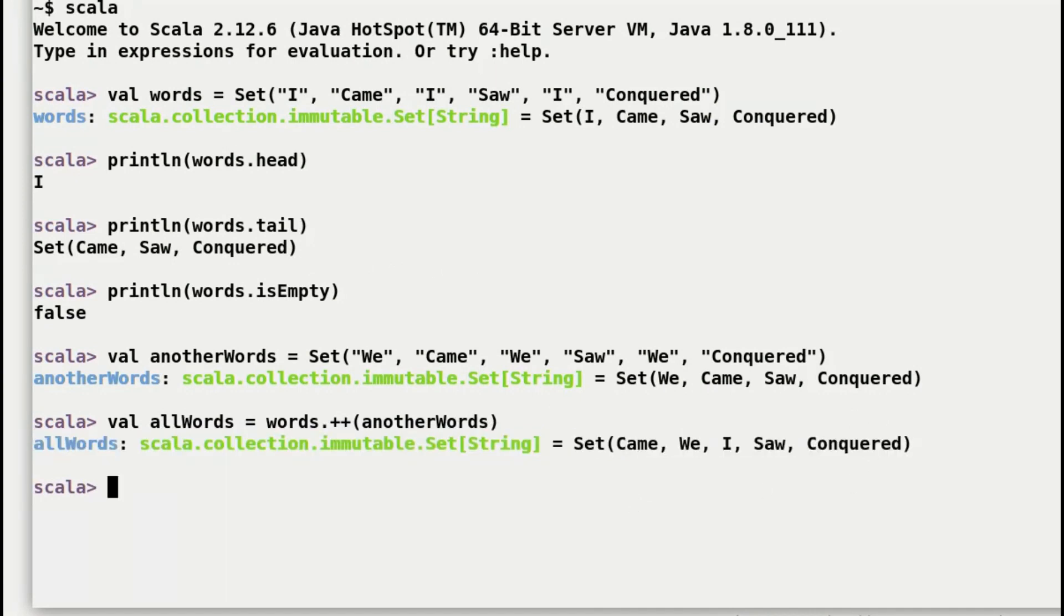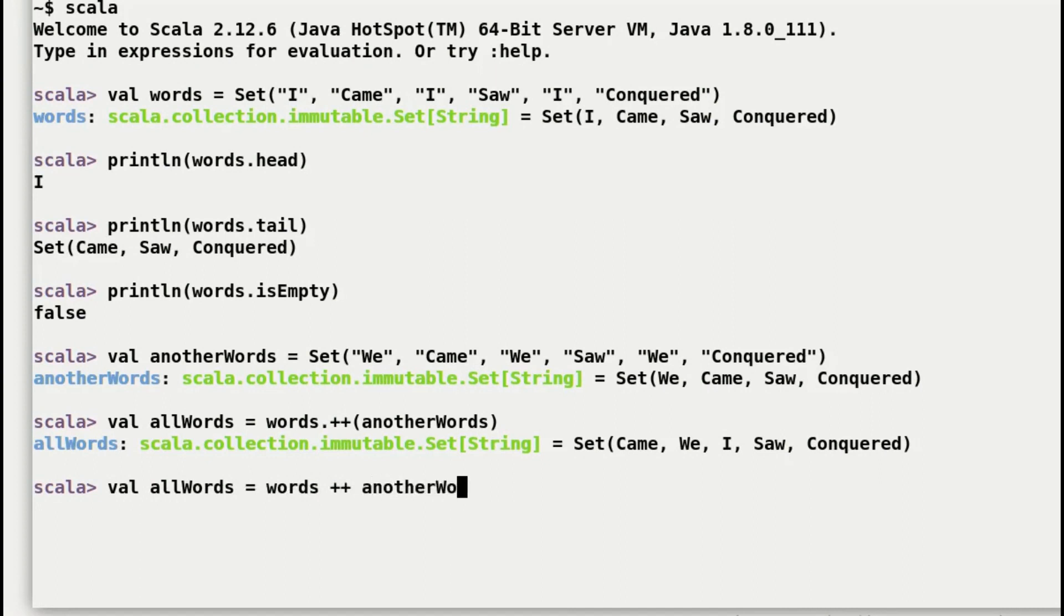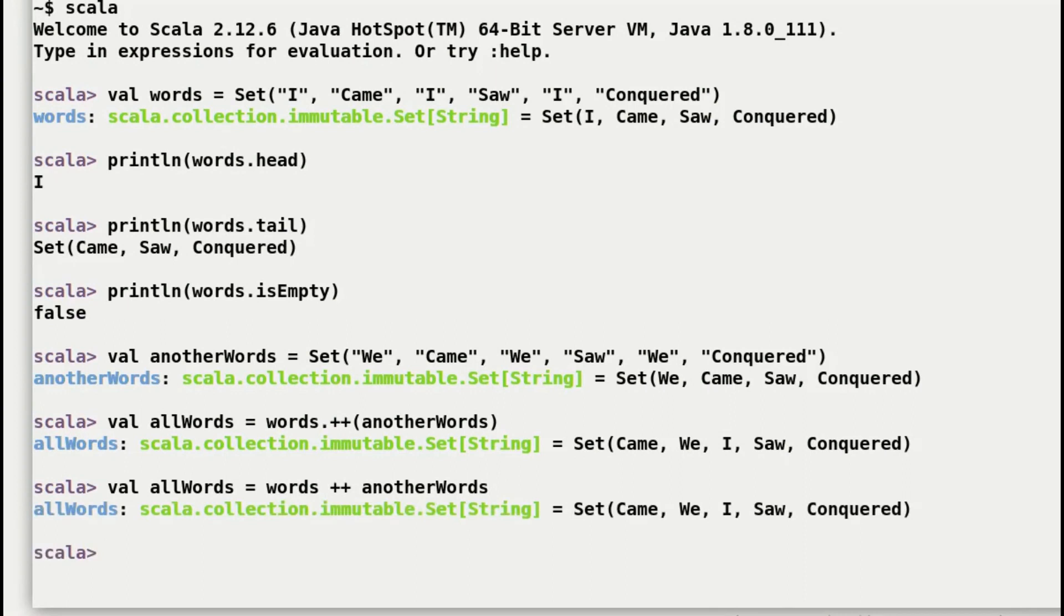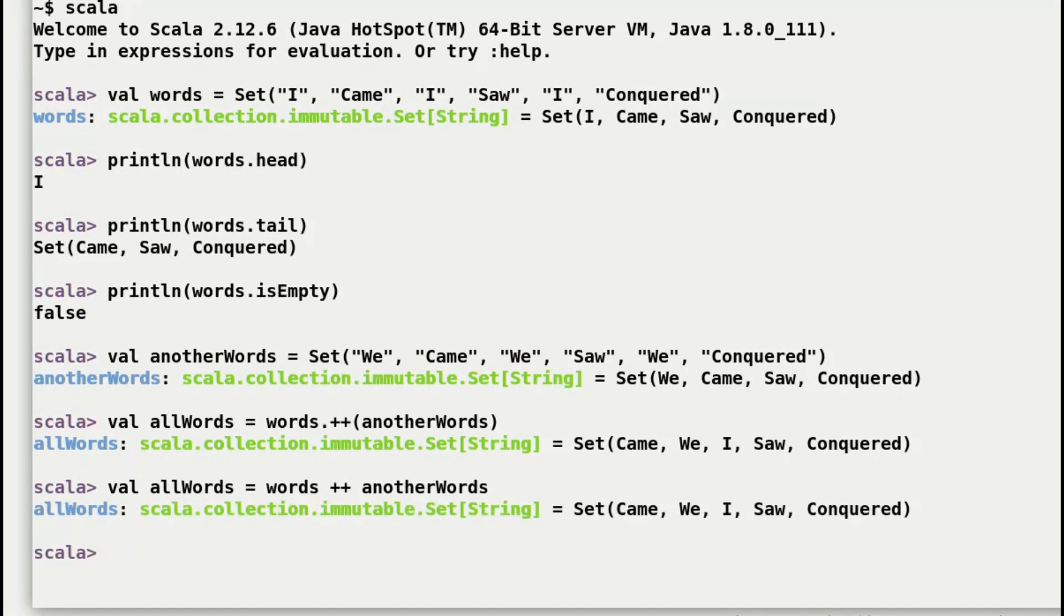As we have seen earlier, you can omit the dot and parentheses. Remember, sets are non-sequenced meaning that they are in no particular order, and second, sets are meant to contain only unique values. So duplicate items are removed. In this case, you can see that only one instance of words came, saw, and conquered is displayed.